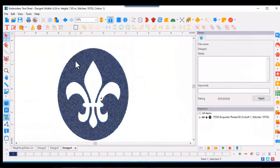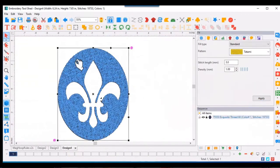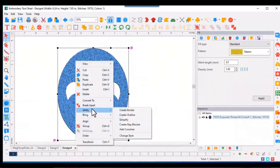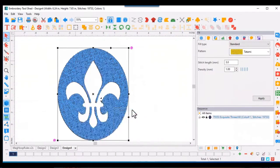If we'd like to add an accent, select the design, right click, and under utility you'll find create border. Click on create border.